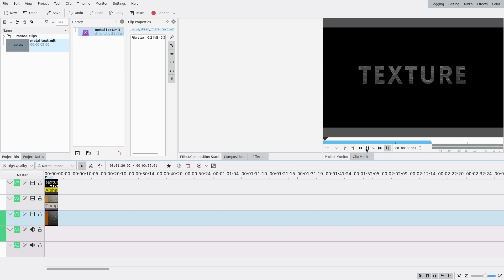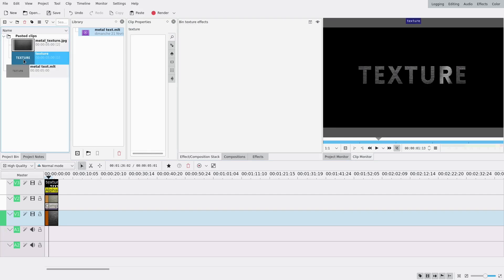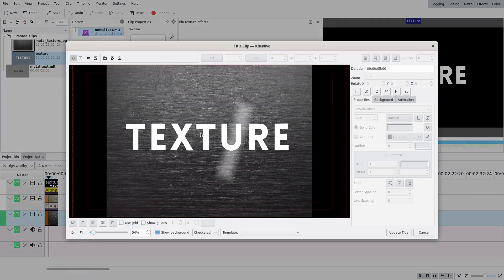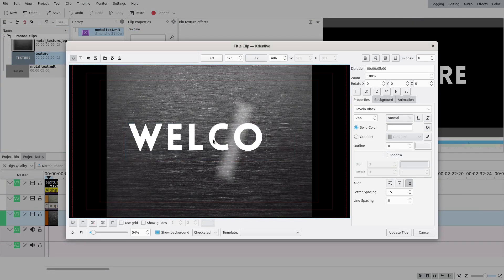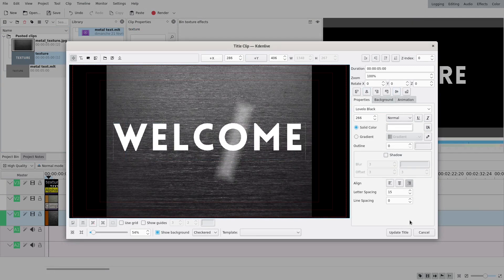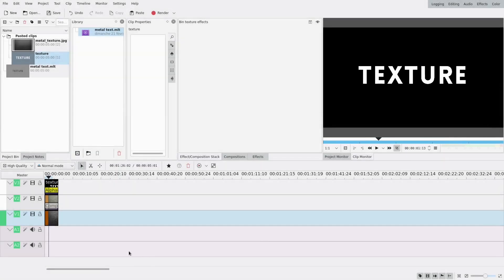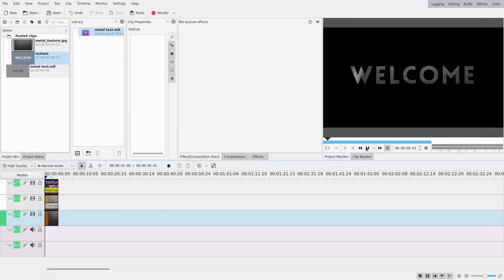It still plays the same, but if I go to the pasted clip, I can change it — I can change the text. I'm gonna say 'welcome' now. I center it, and I update it. And now it says 'welcome.'